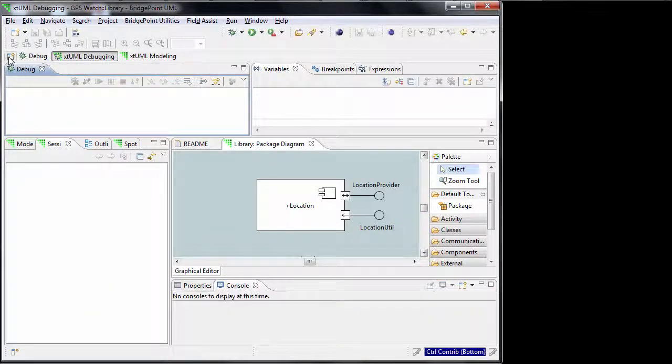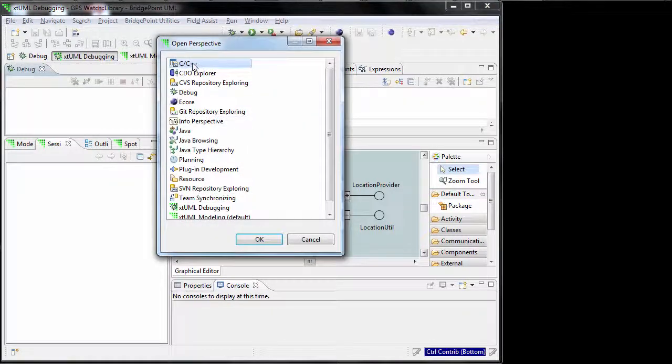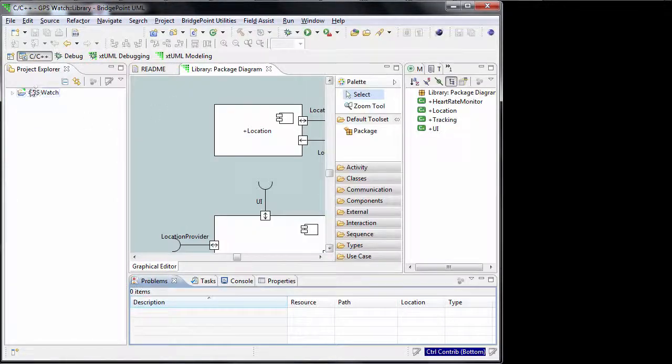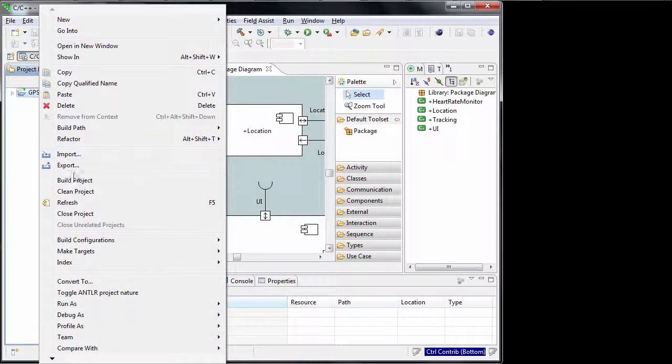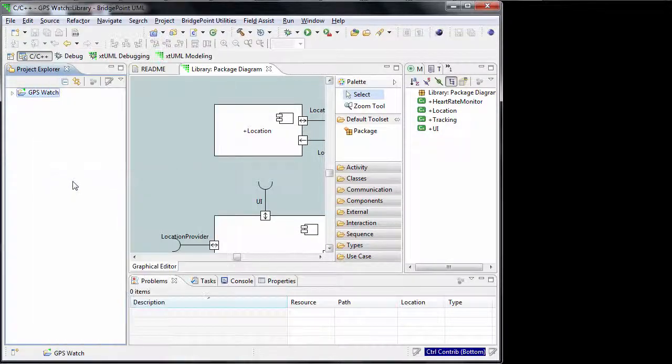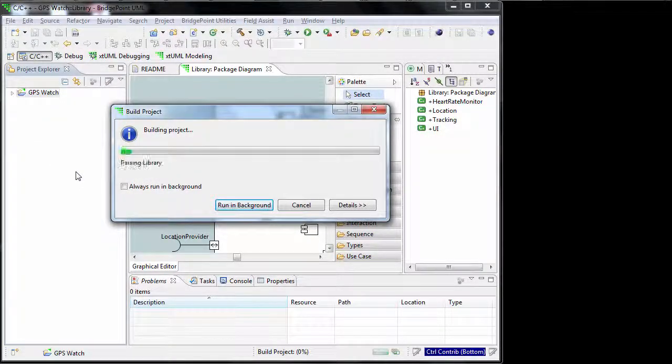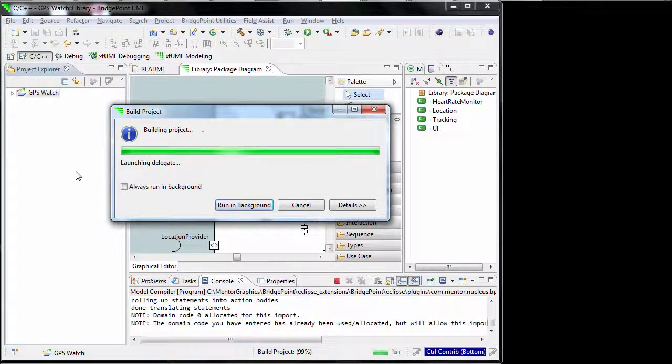To build the project, switch the current perspective to the C and C++ perspective. Right-click on the project and select build project. As the project builds, the build log flows in the console view. Red colored lines in the build log mean that errors happened during the build.